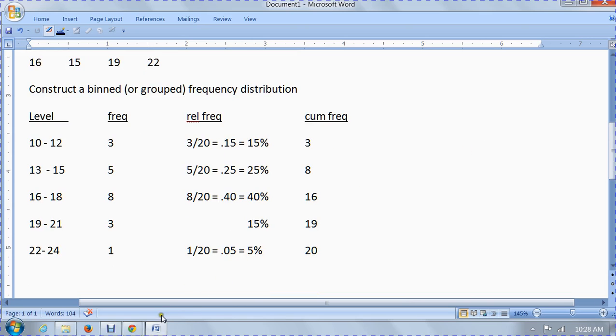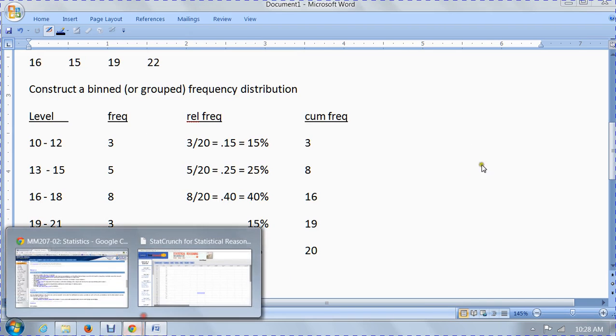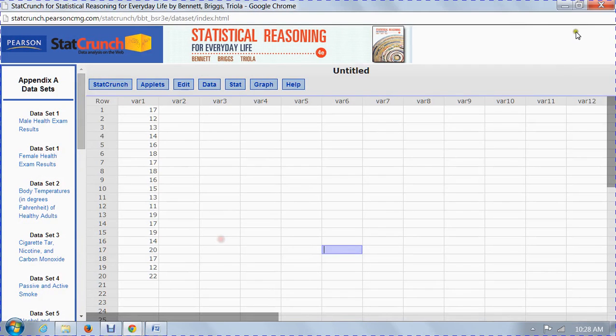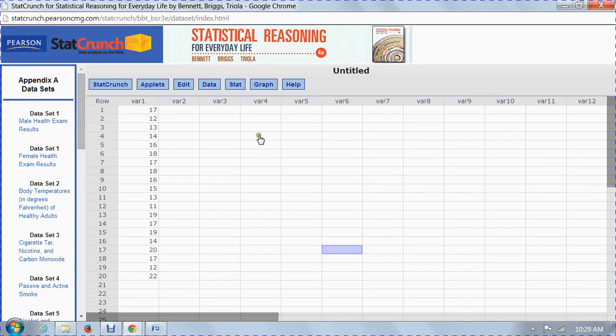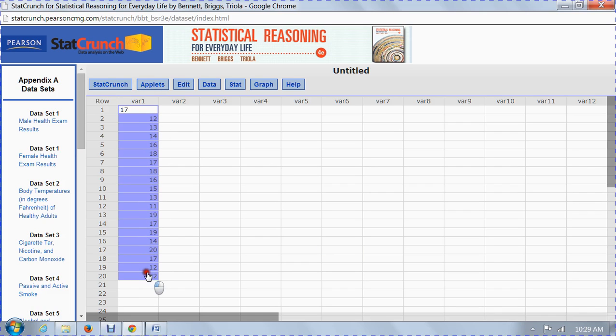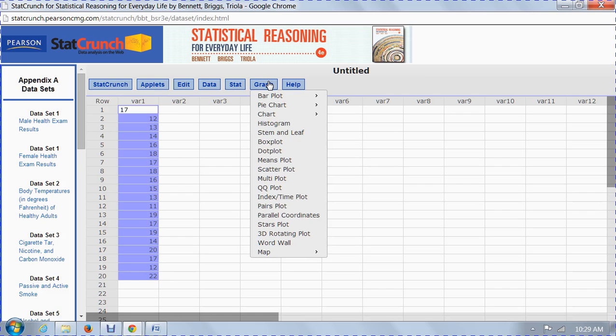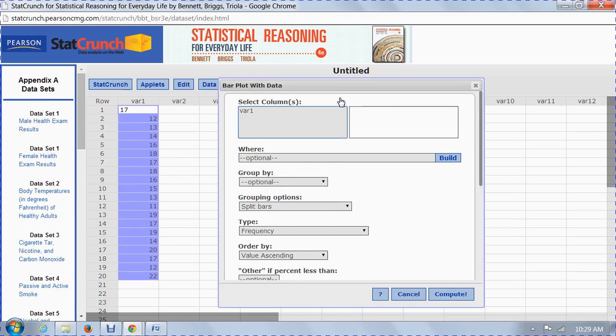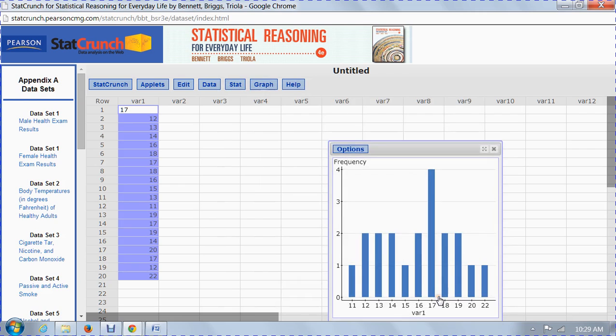Now what we're going to do is go to StatCrunch. You see what I've done here in variable one. I've listed all 20 BUN levels there. What we're going to do is we're going to highlight those like that. We're going to go under graph, and we could do a bar plot, a bar plot with the data. We're going to select variable one. This is the only one we have. We're going to compute it. And here's what you get.